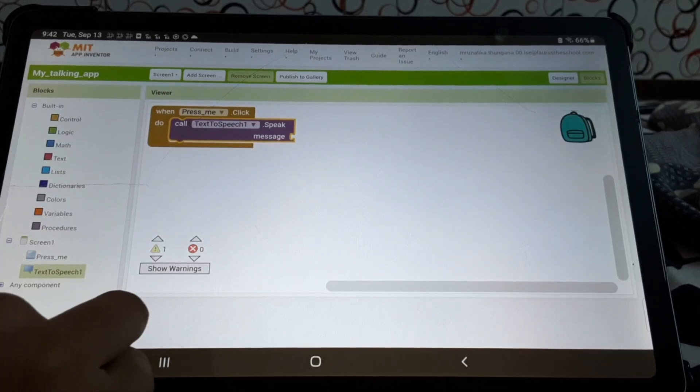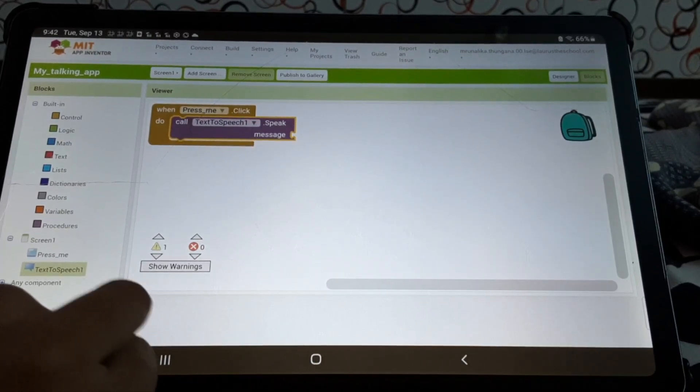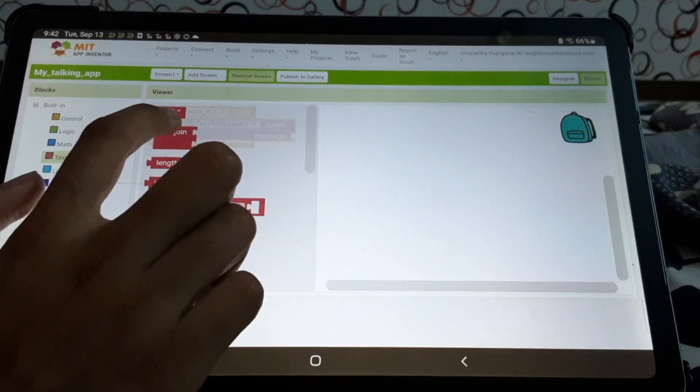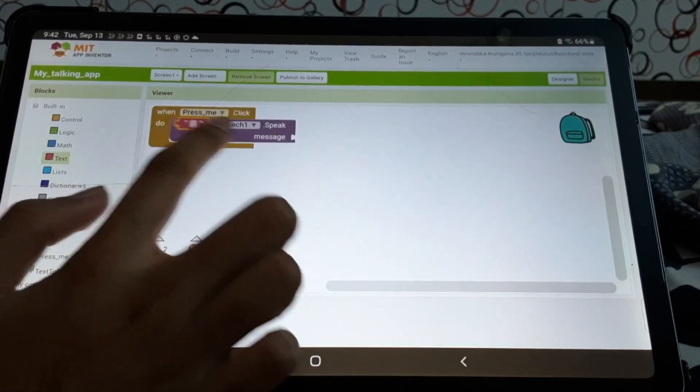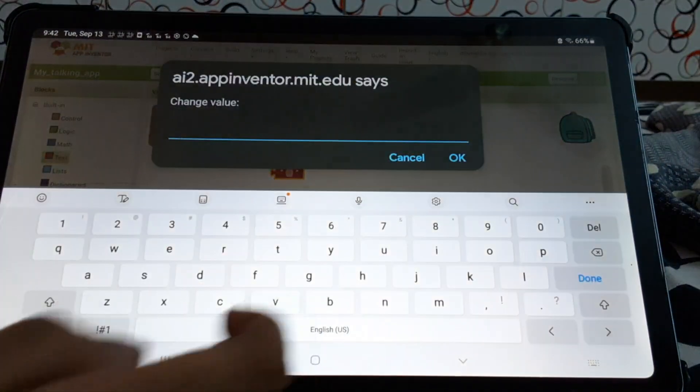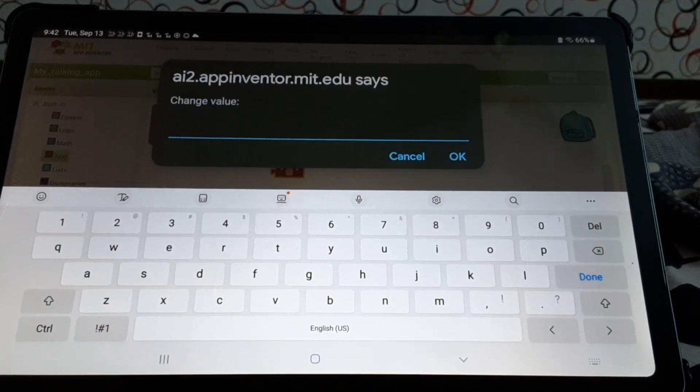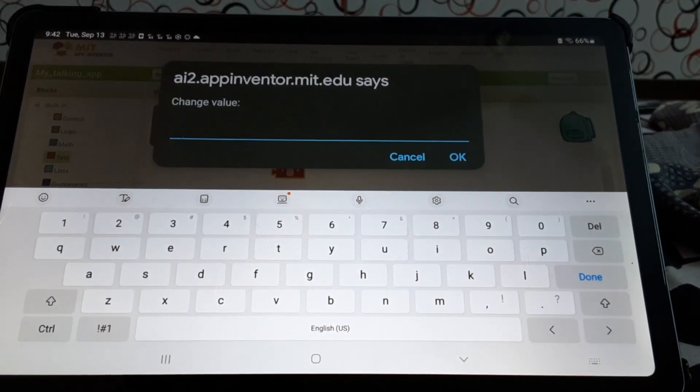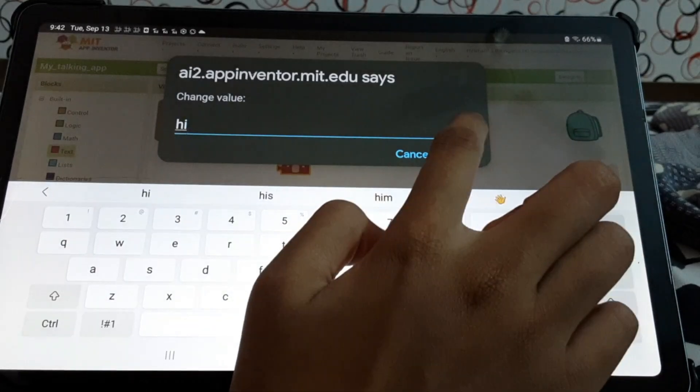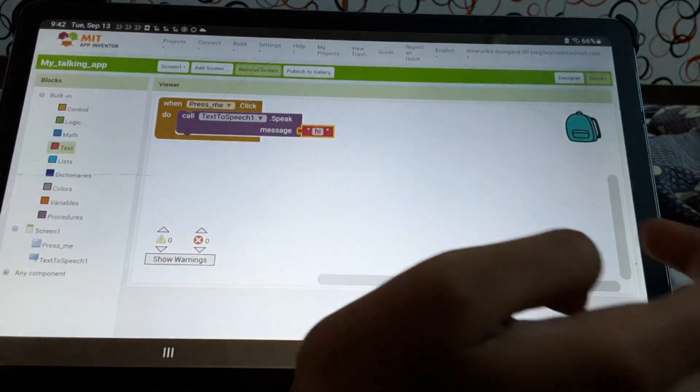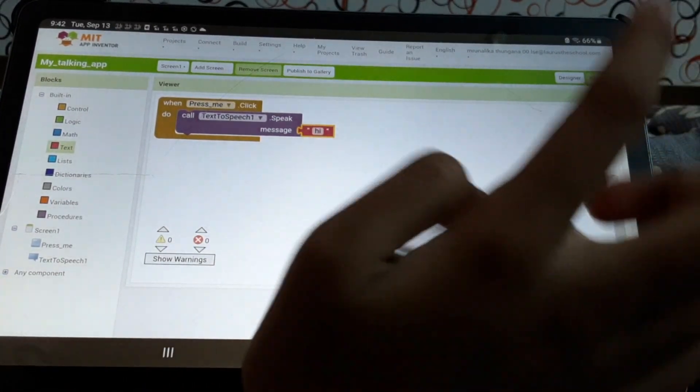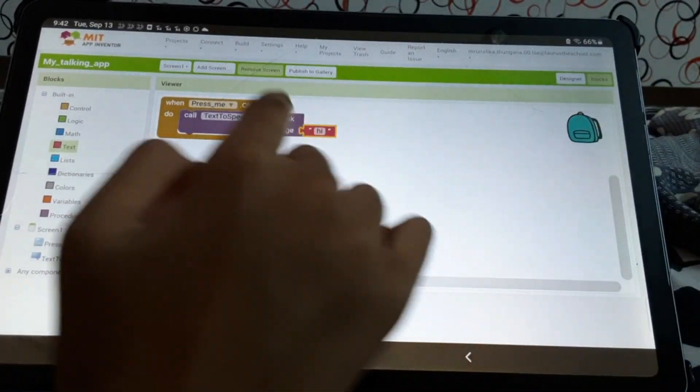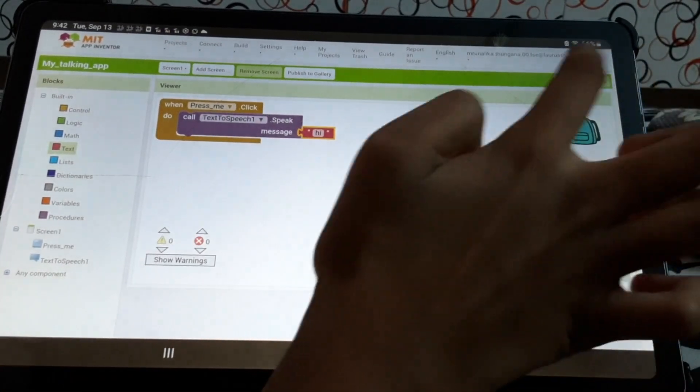Text to speech. Then, what we'll do is, take this text. You see this empty cell? We'll take that. And then, type whatever we wanted to talk. Let's type hi.